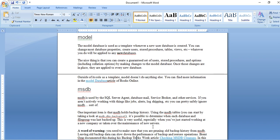And MSDB is used by the SQL Server agents. And agents can be used for different tasks like database backups, database synchronization, re-indexing tasks. If you want to automate anything, then you can use SQL agent. In agents, MSDB database stores jobs, alerts, log shipping, etc. information. This comes under the MSDB. It also holds the backup history.